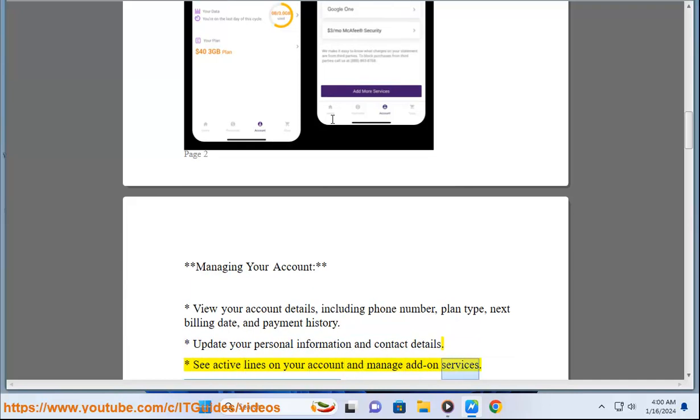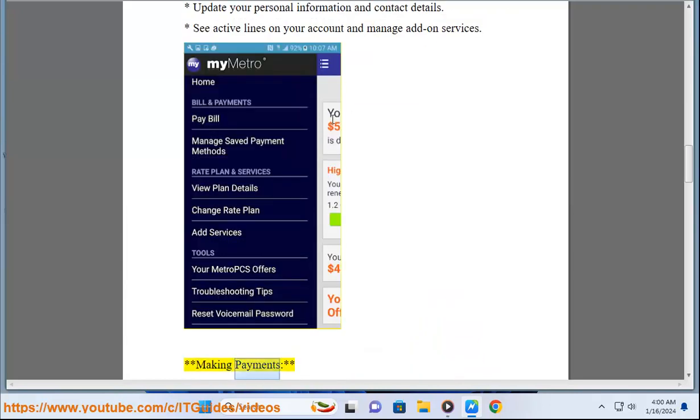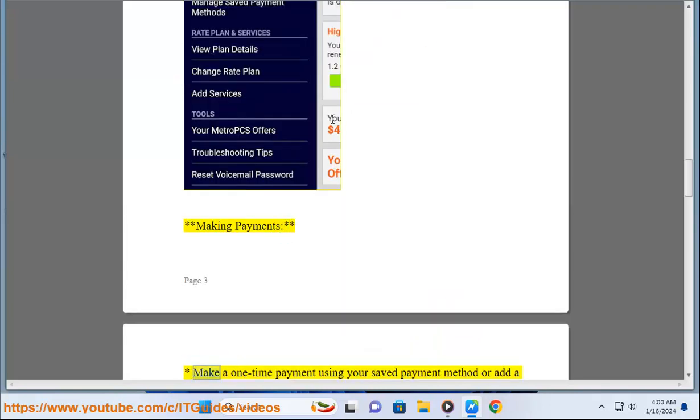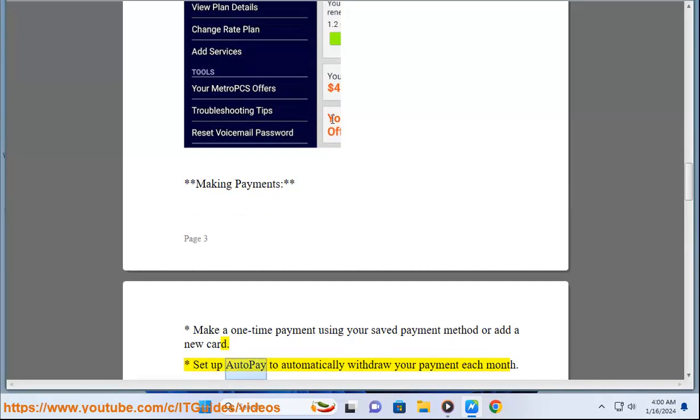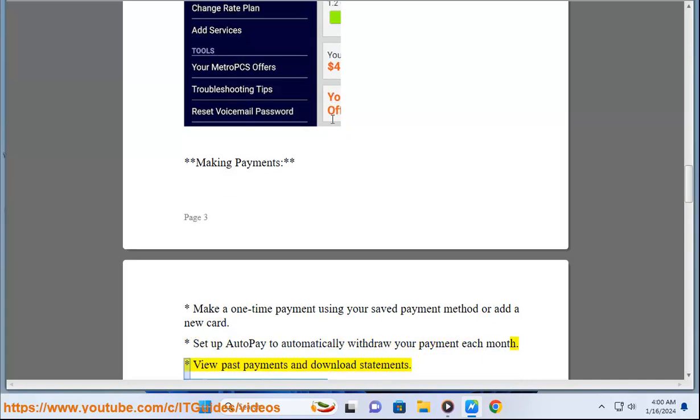Making Payments: Make a one-time payment using your saved payment method or add a new card. Set up autopay to automatically withdraw your payment each month. View past payments and download statements.